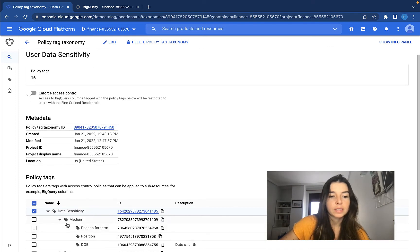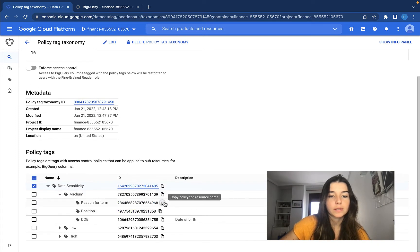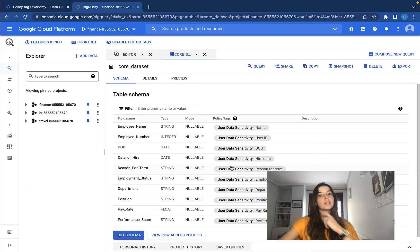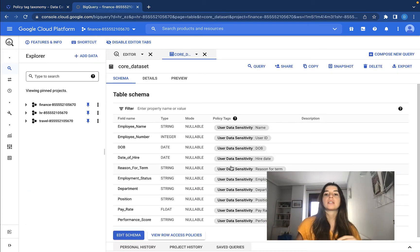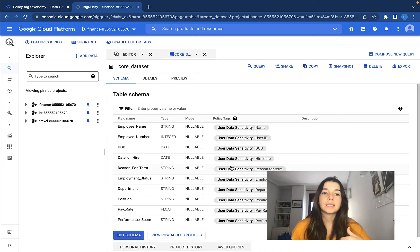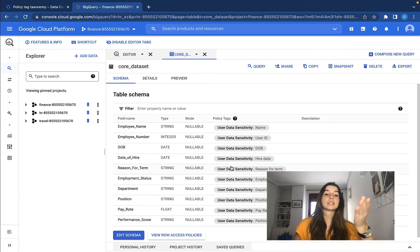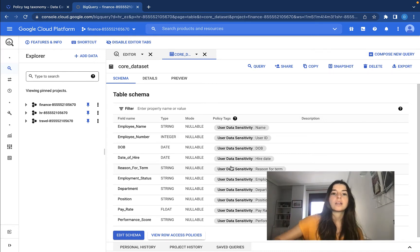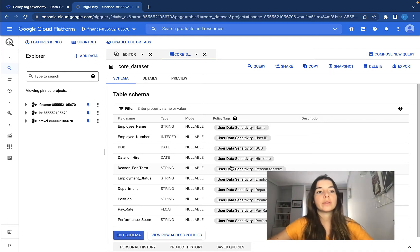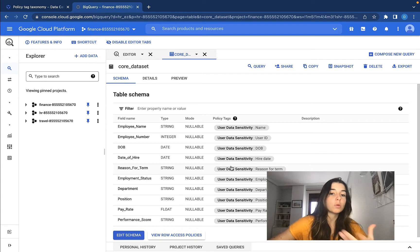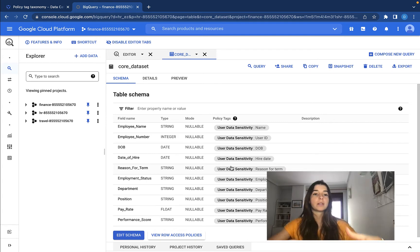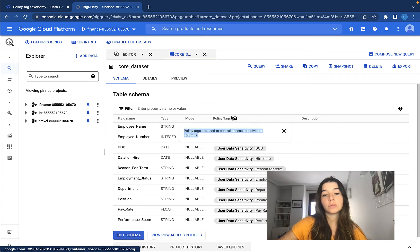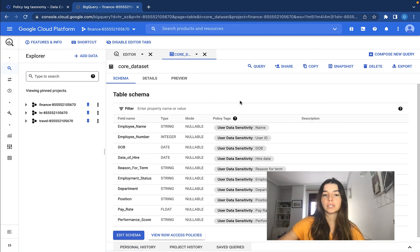Now we can see for every policy tag which is the resource name — the identifier. We can create this very big JSON file. And if we want to attach policy tags to a table that doesn't have so many columns, it doesn't matter. We just take the JSON, delete all the policy tags or columns we don't want to use, and then apply it. So I'm going to show how to do this same process by using the JSON file.